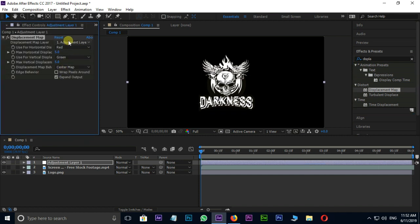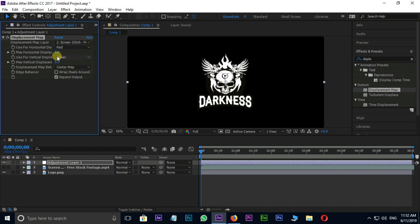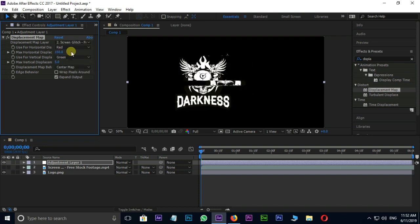Here I select glitch effect footage as displacement map layer. And change maximum horizontal displacement to 150. Maximum vertical displacement to 125.